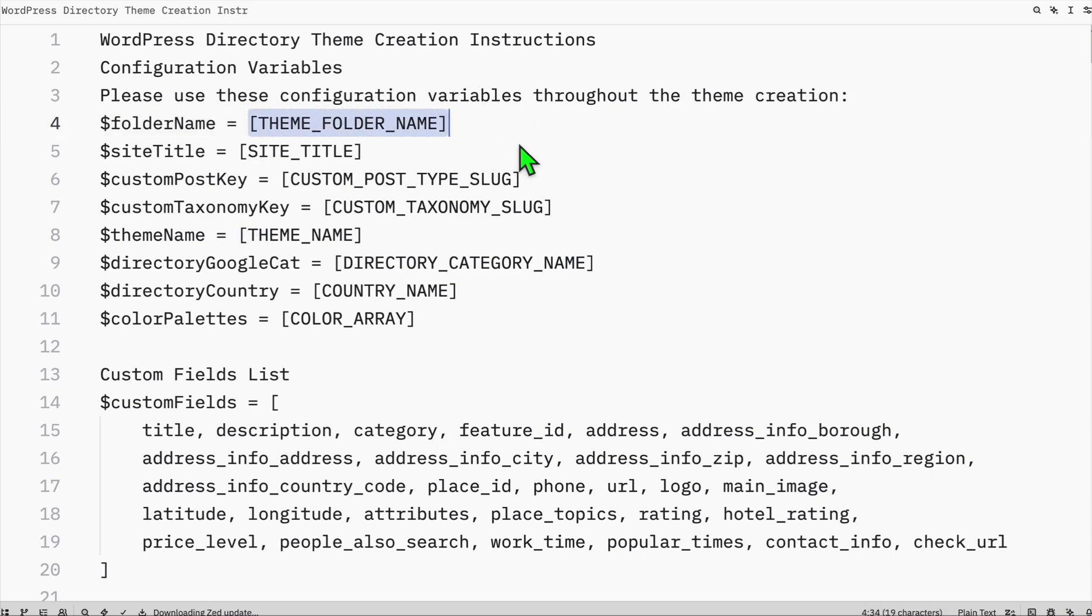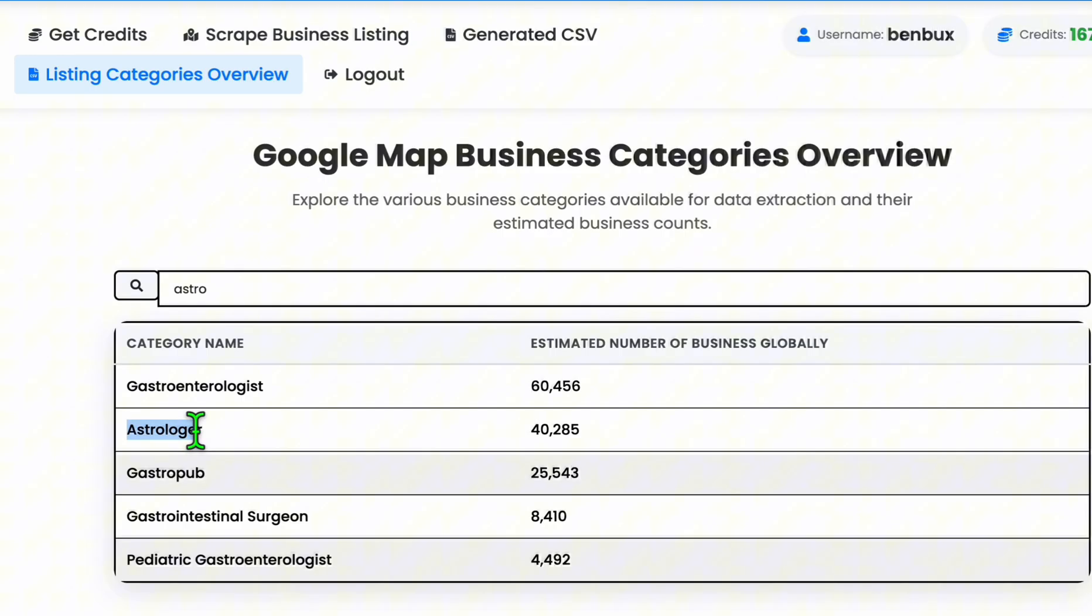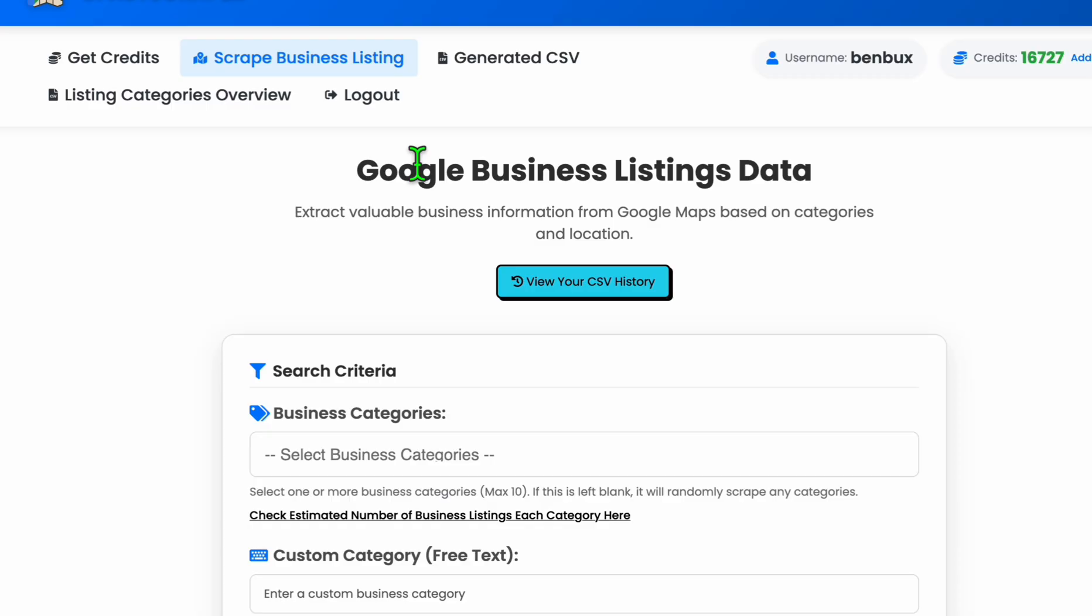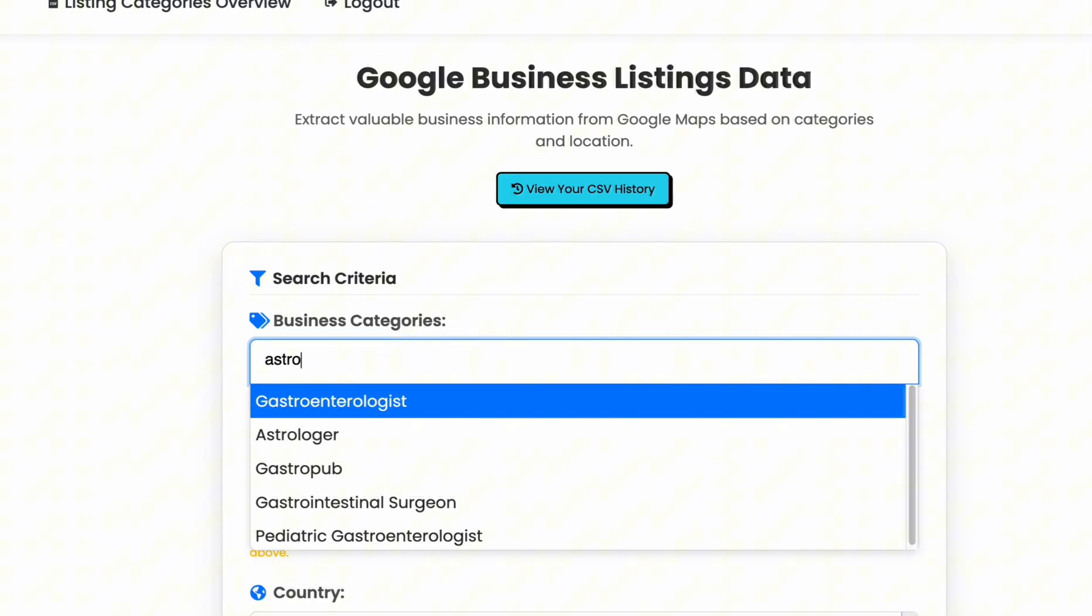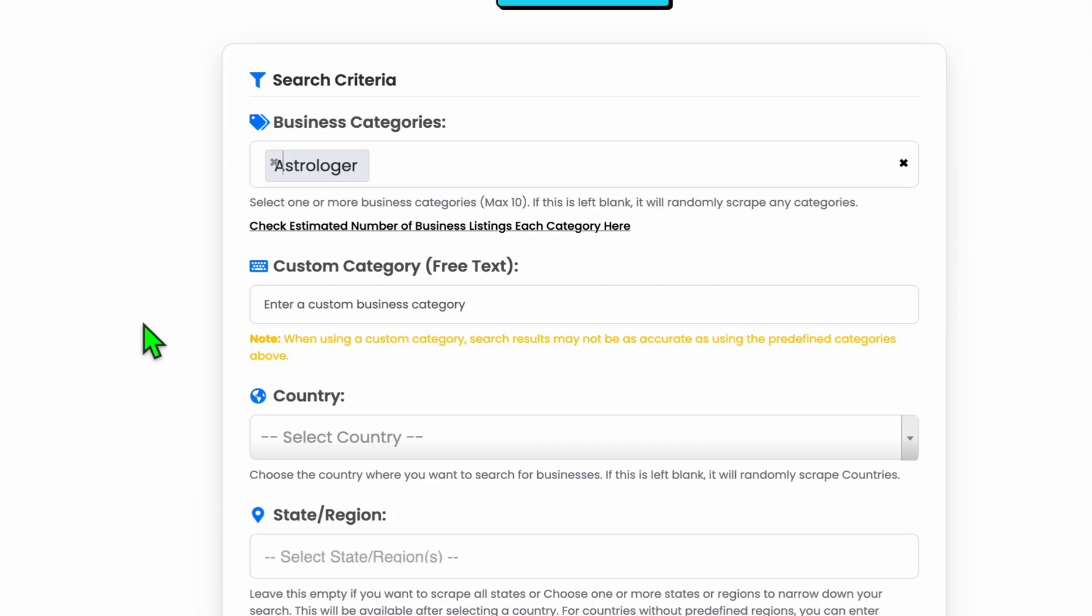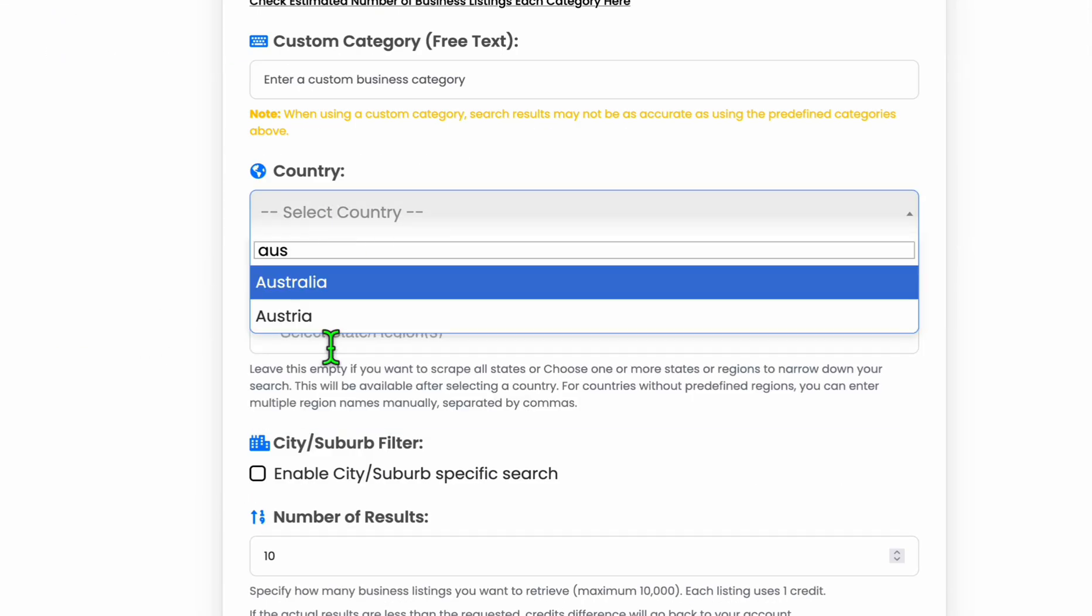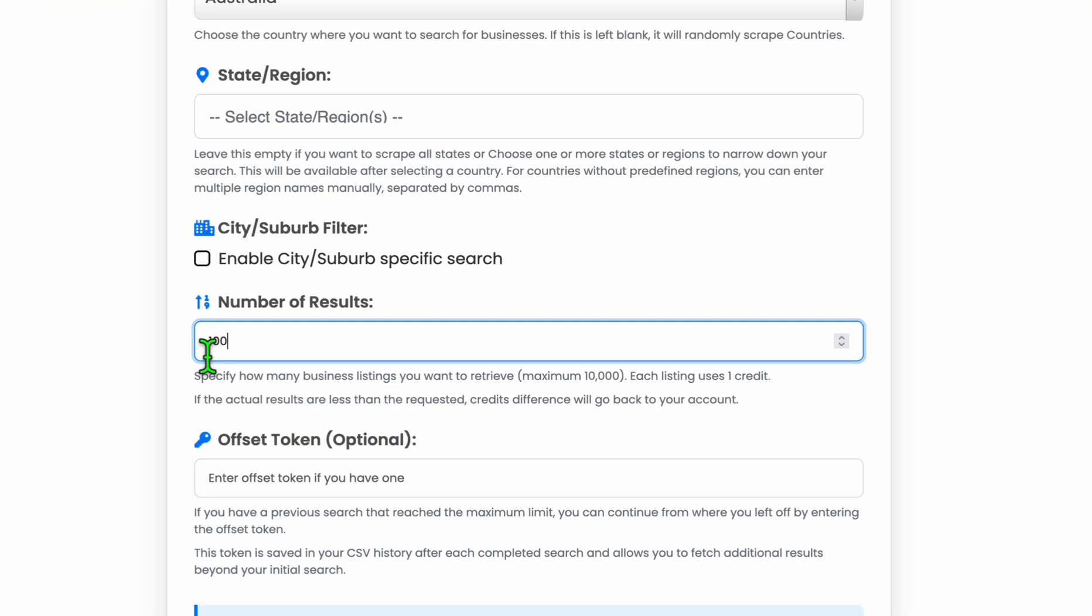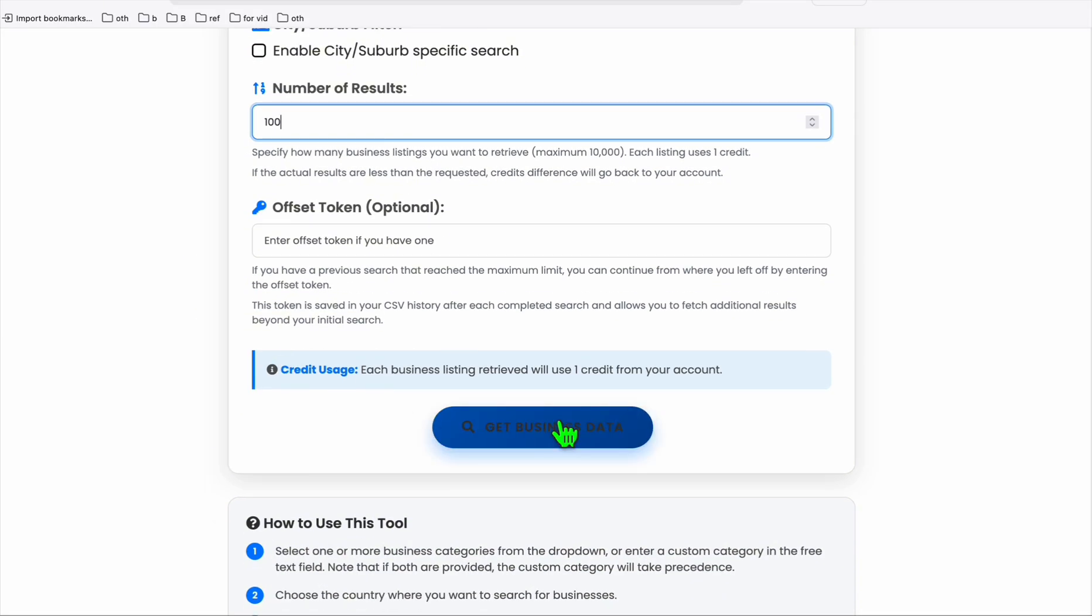We just need to modify these eight values right here, these eight configurations. First we decide what type of directory we are going to create. If you want to relate that to astrologer, just for the sake of the example, now you're gonna create business listing right here and let's select astrologer right there and we select Australia.